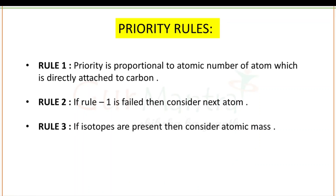Now the priority rules. Rule number 1 says priority is proportional to the atomic number of the atom which is directly attached to the carbon. Rule 2 says if Rule 1 fails, then consider the next atom — which means if two same kinds of atoms are attached to the carbon atom, you have to look at the next atom. Rule 3 says if isotopes are attached to the carbon atom, you have to give higher priority to the isotope which has the maximum atomic mass.